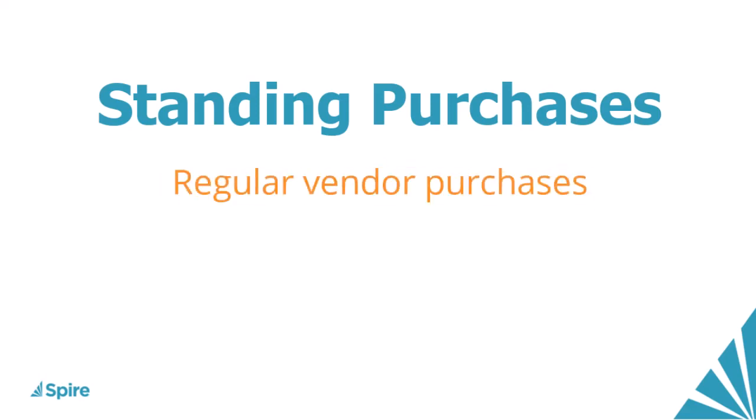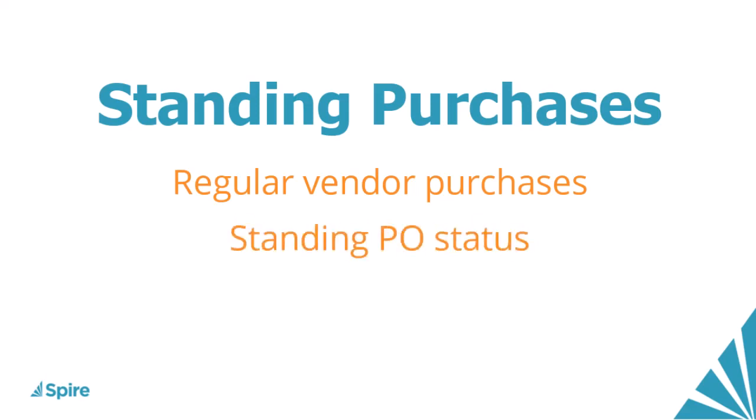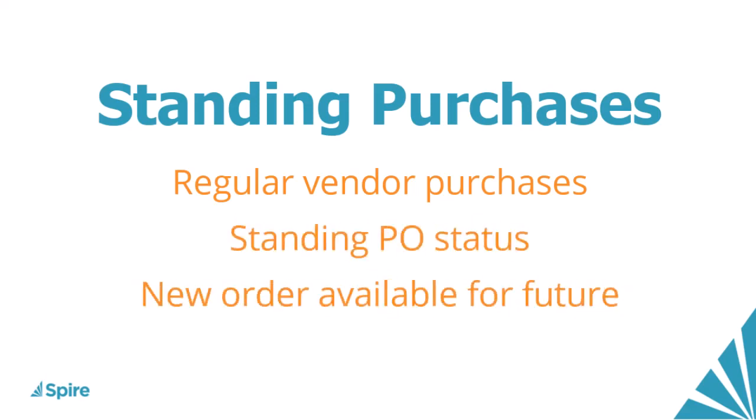When you make standard purchase orders from suppliers occurring regularly enough that you want easy access for new orders, you can assign a standing status to keep it available after receiving and invoicing it for the next time an order is required.